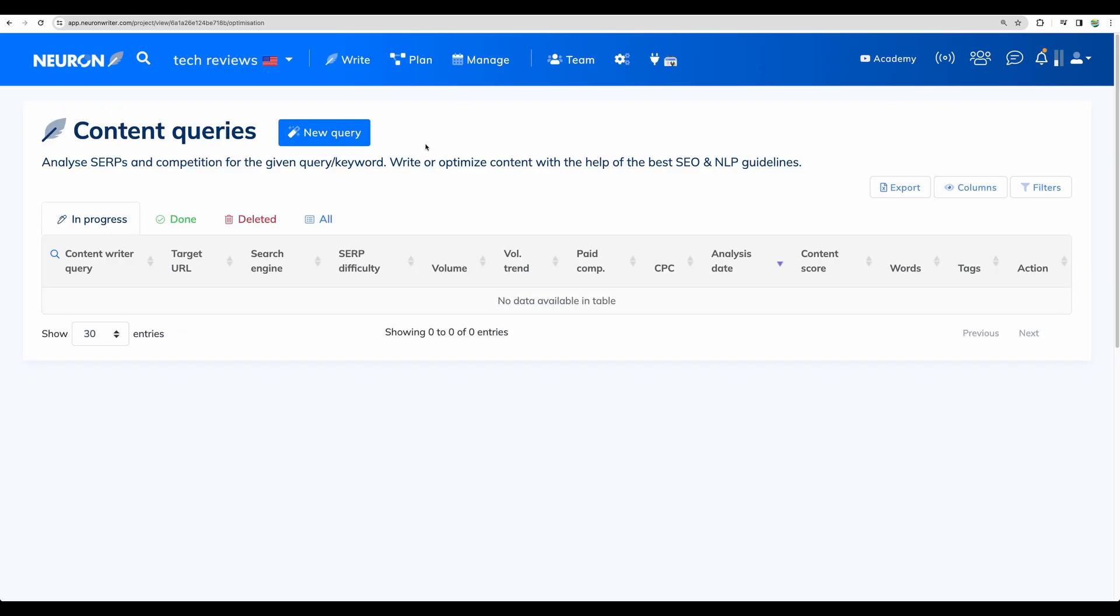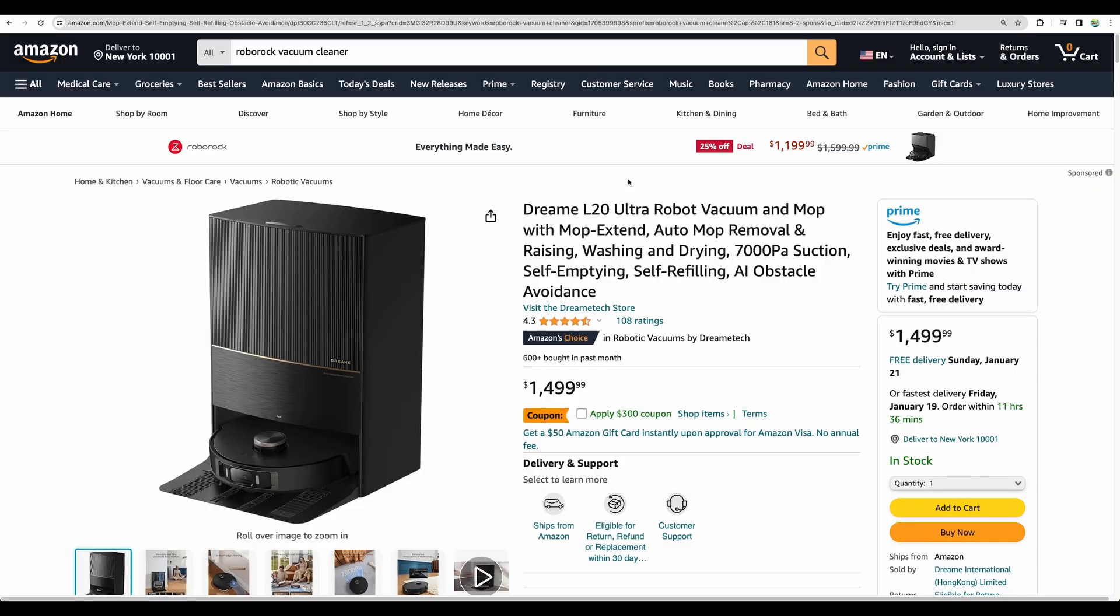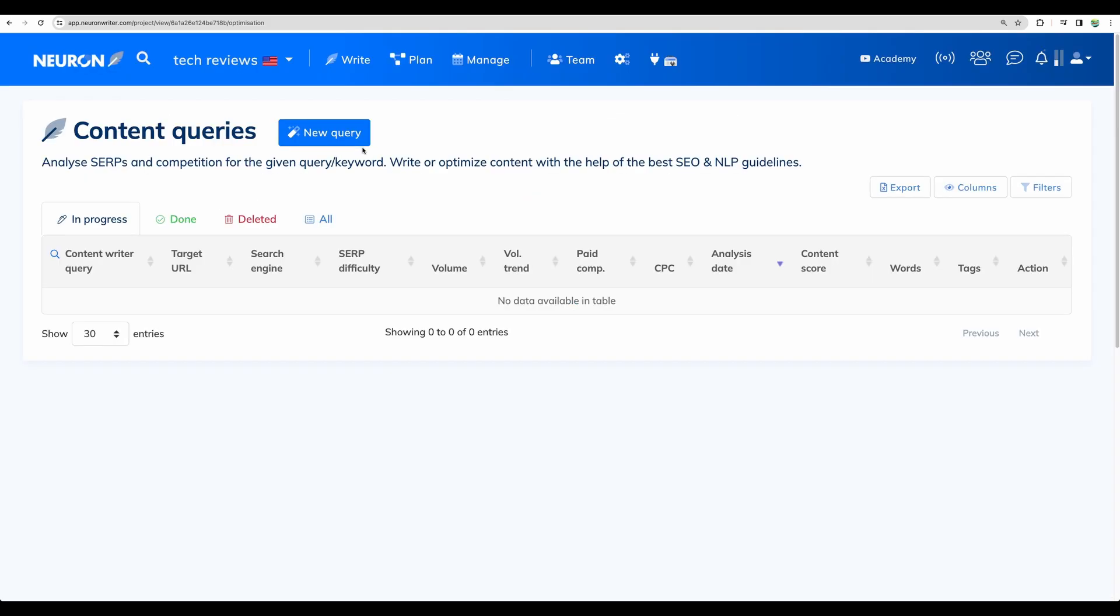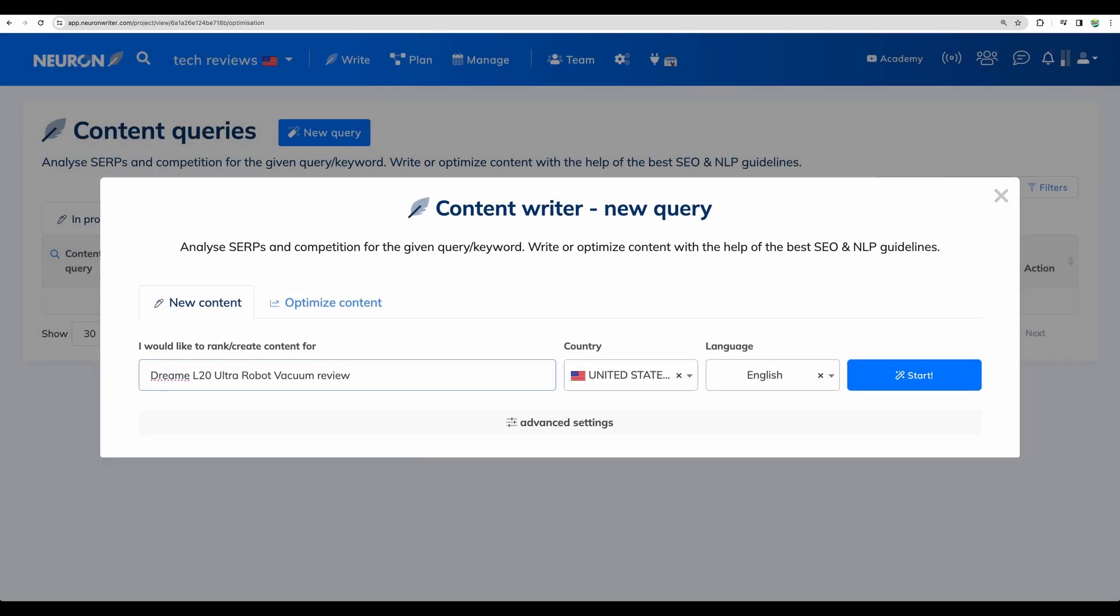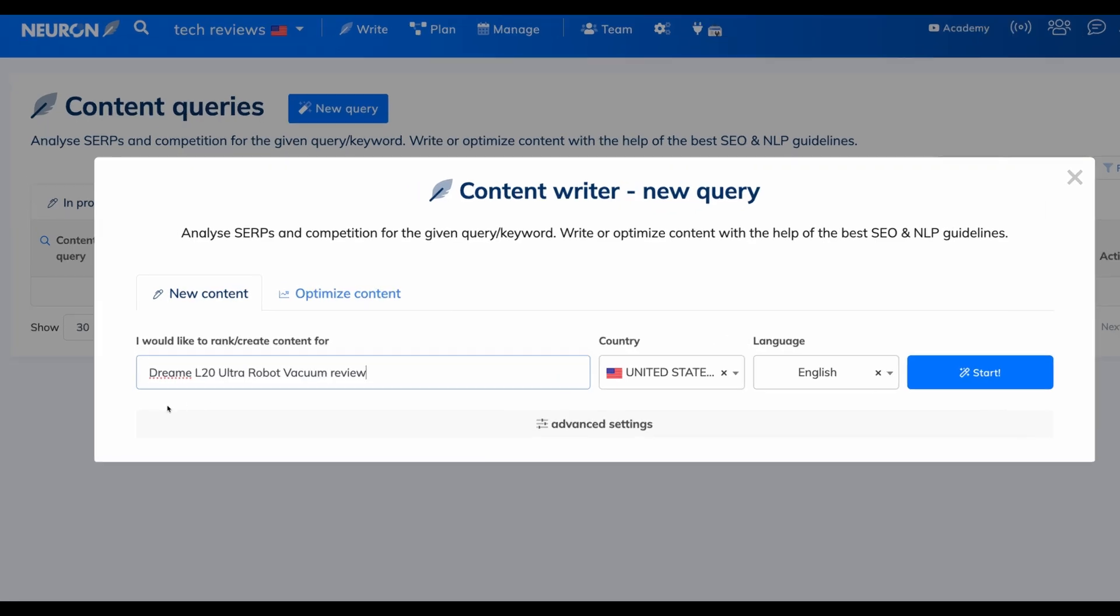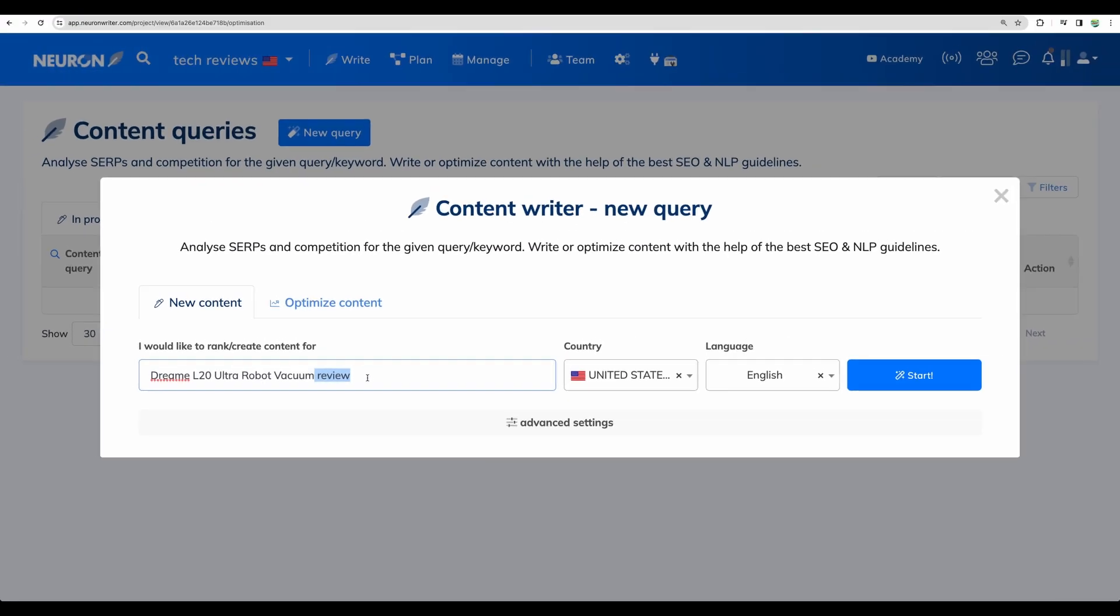All right, in this video we will focus more on content creation abilities of Neuron Writer. So how to access those AI writing features? First you create a project, define your target country and language and then as usual with Neuron Writer you start with new query. And let's imagine I would like to write a review for this vacuum cleaner. So then we create new query, put our keyword, add in review here and then start.